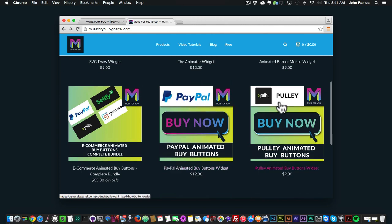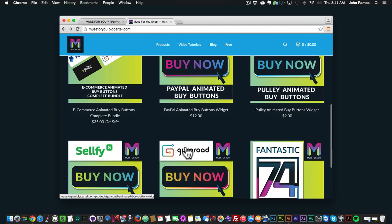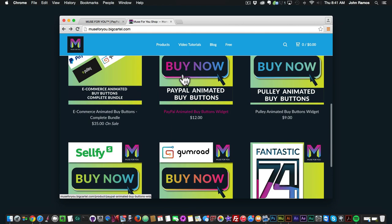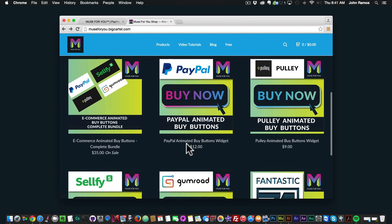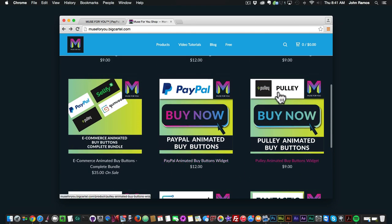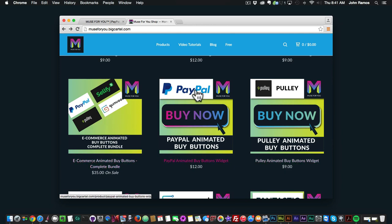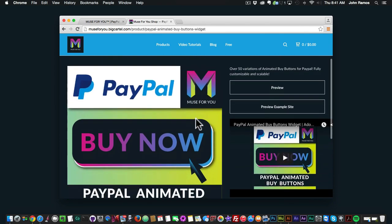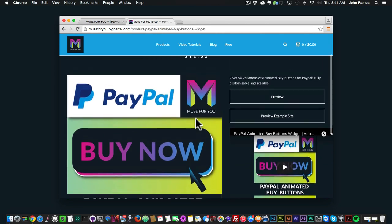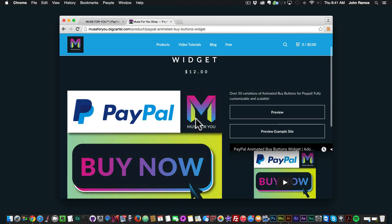We have PayPal, Pulley, Sellfy, and Gumroad — all the different ecommerce platforms you can use the animated buy buttons for — and you can purchase the complete bundle as well. In this video tutorial I'm going to showcase the different buttons that you can use and a quick best practice when using these buttons.